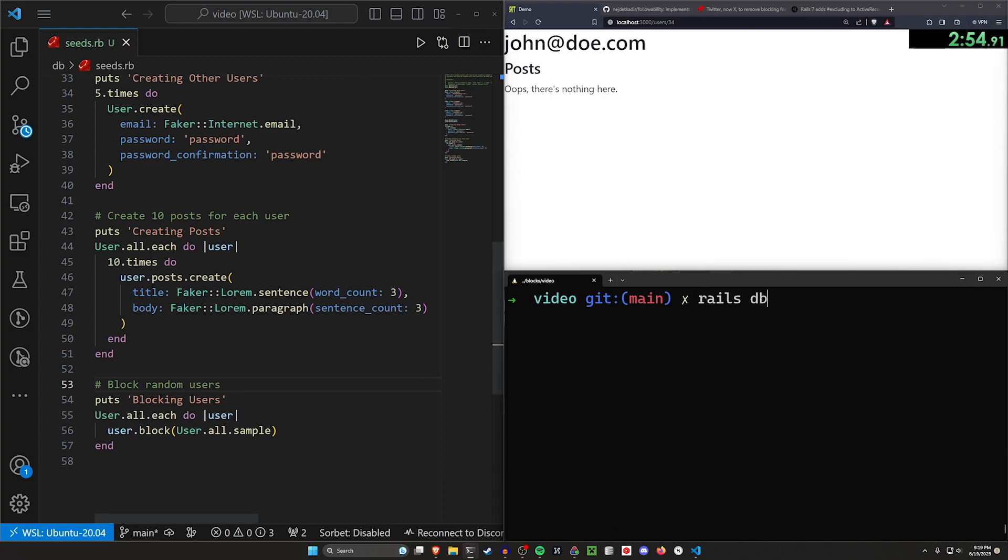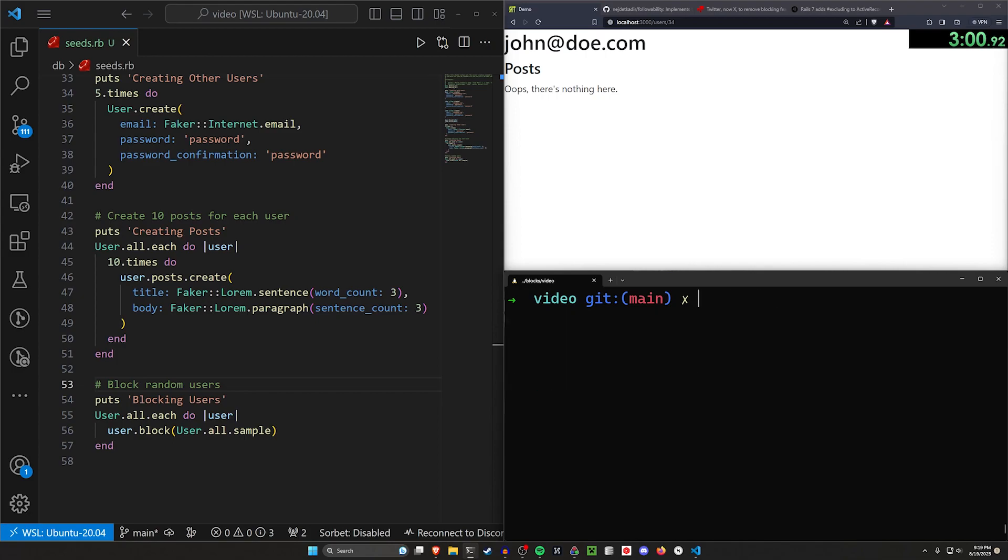And then let's just arbitrarily have some of those users we created block other users just like that. Let's now do a DB:seed to seed our database. This should work just fine unless I've messed something up, but it seems like I haven't.